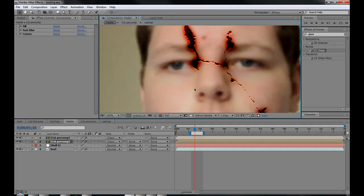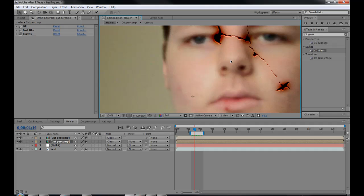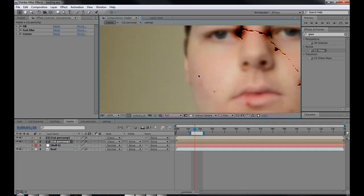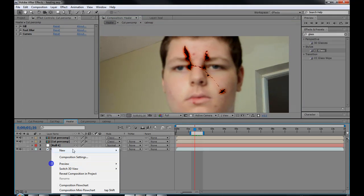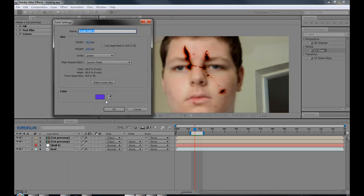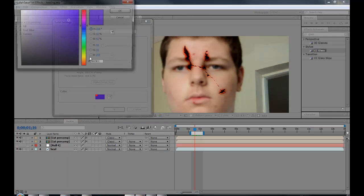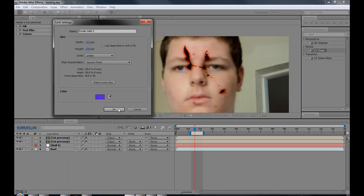You can also add some bruising on your guy's face, like under his eye or around his nose or something or around the scar. Basically just go new solid, make it kind of a bluish purple. Hit okay.